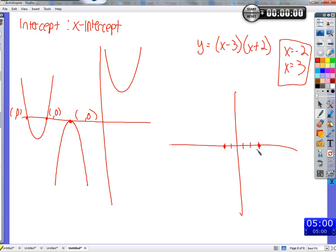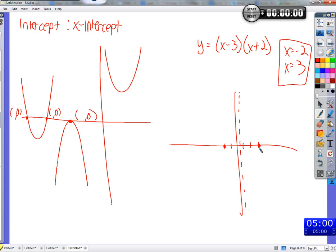Parabolas have a nice line of symmetry. Where's the line of symmetry if the two x-intercepts are at negative 2 and 3? It's right between them — at one half. Negative 2 is one and a half to the left of one half, and 3 is two and a half to the right... actually it splits right down the middle. To find the number right between two x-intercepts, take the average: negative 2 plus 3 over 2 equals one half. The line of symmetry is at x equals one half.